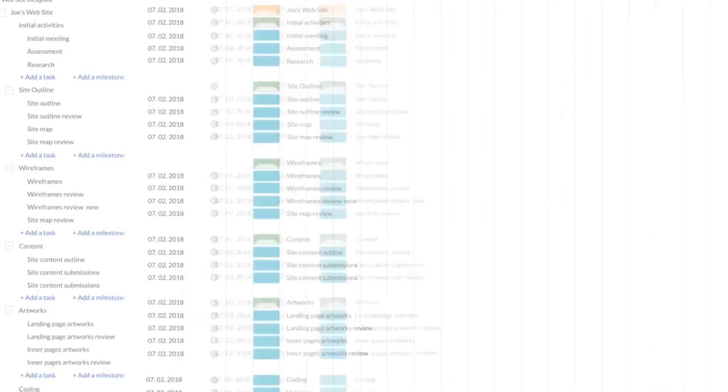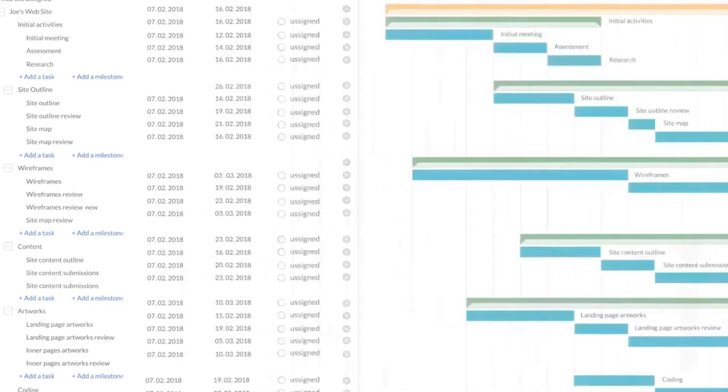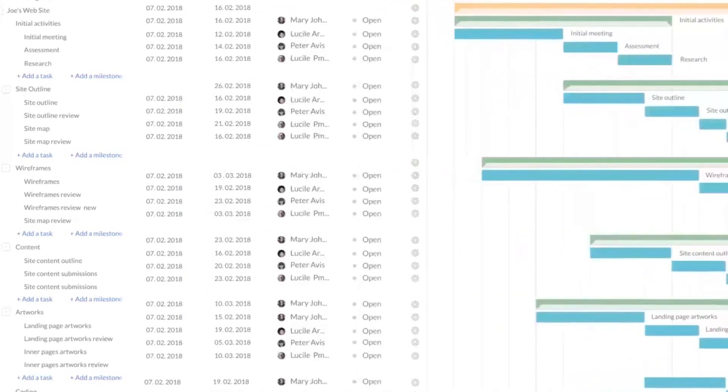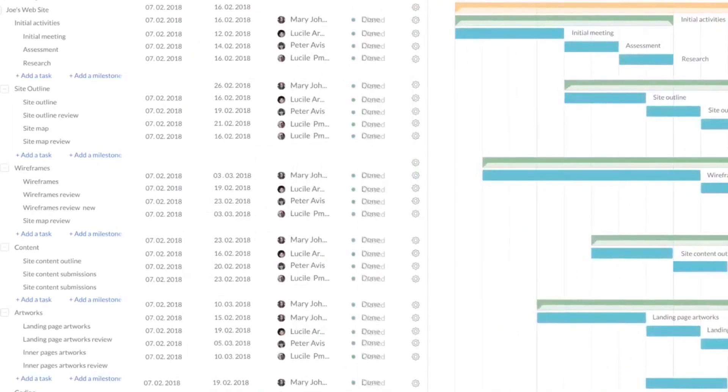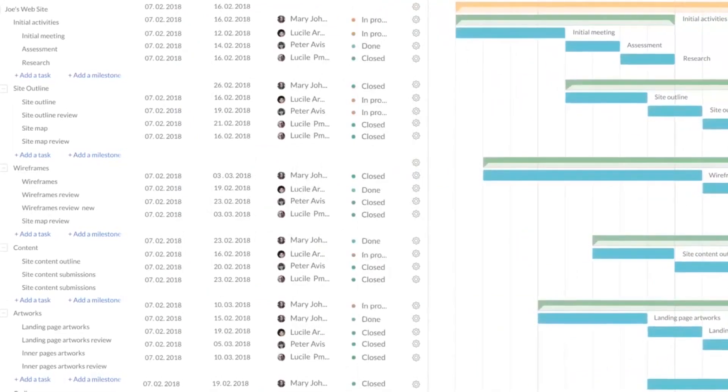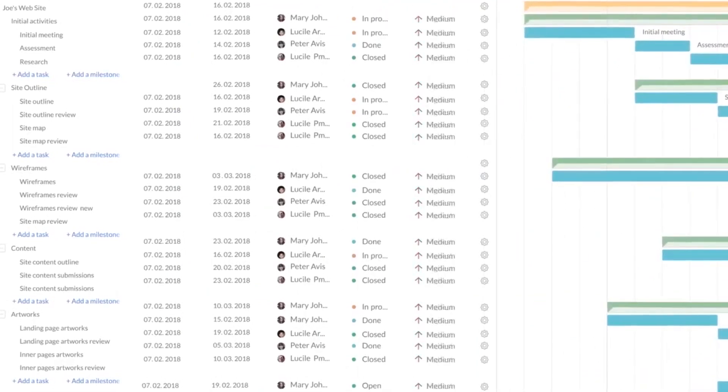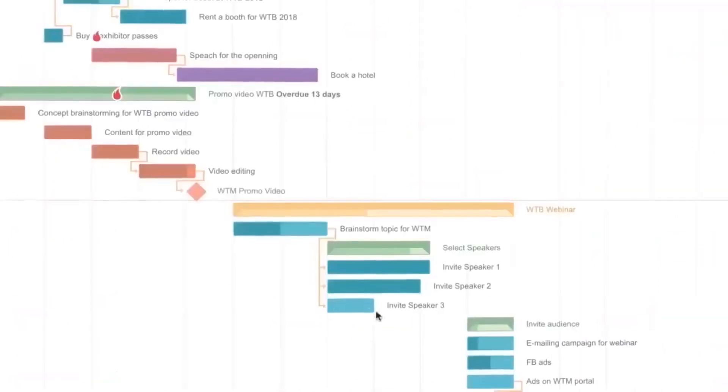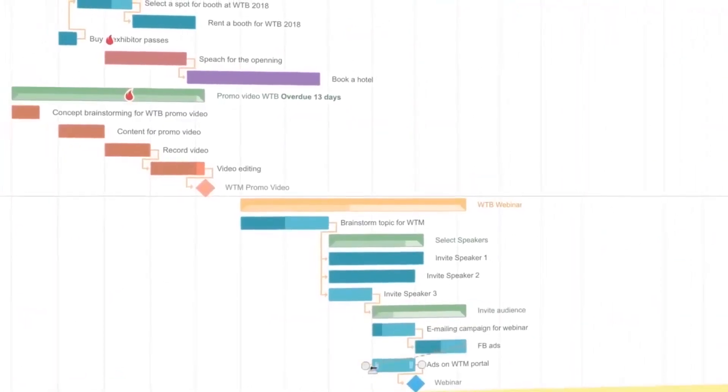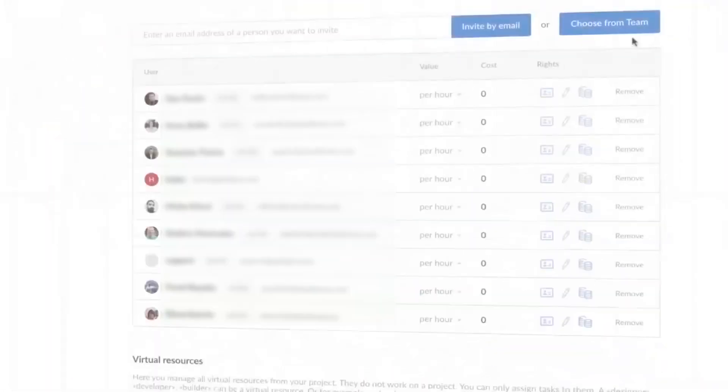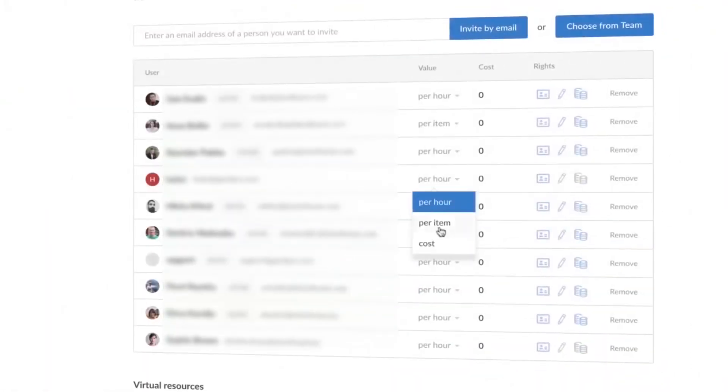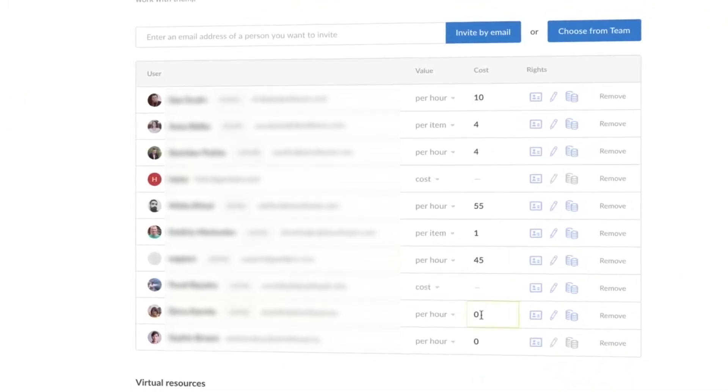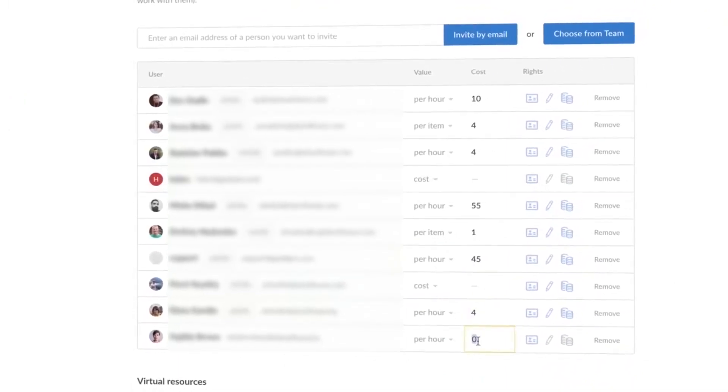Number 3. Gantt Pro. Gantt Pro is project and resource management software that helps managers plan and manage projects of different complexity using Gantt charts. For product managers, the platform provides an online product roadmap solution based on Gantt charts. You can define your goals and deliverables and prepare a strategic plan with major steps you need to take in order to reach them.